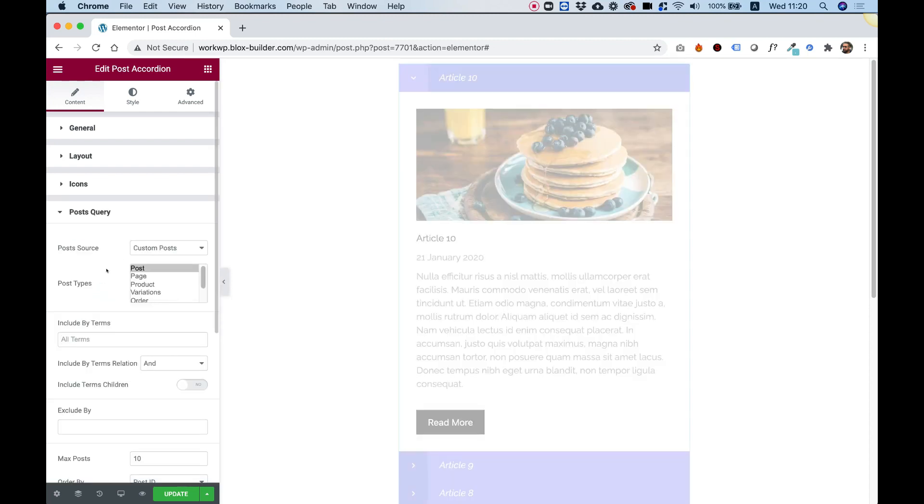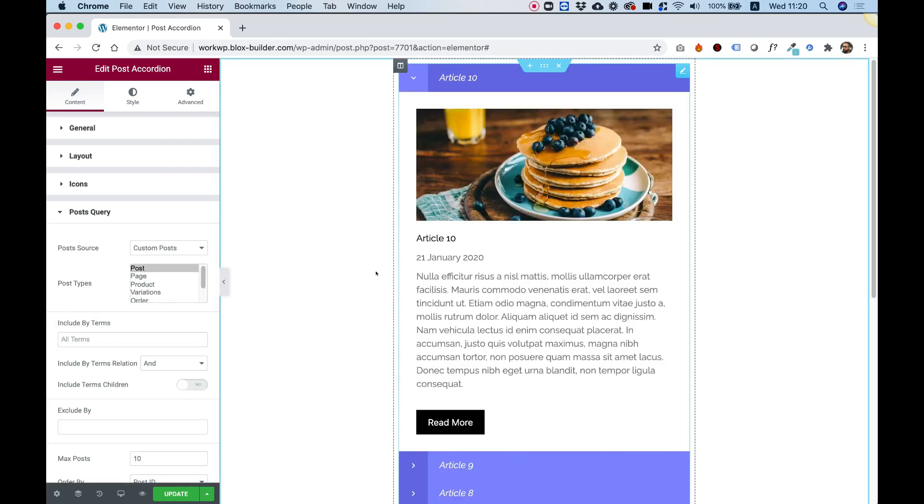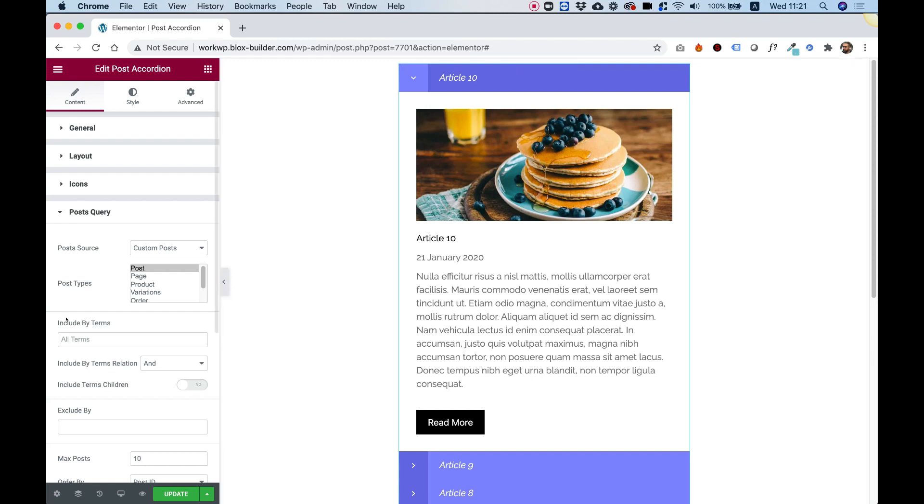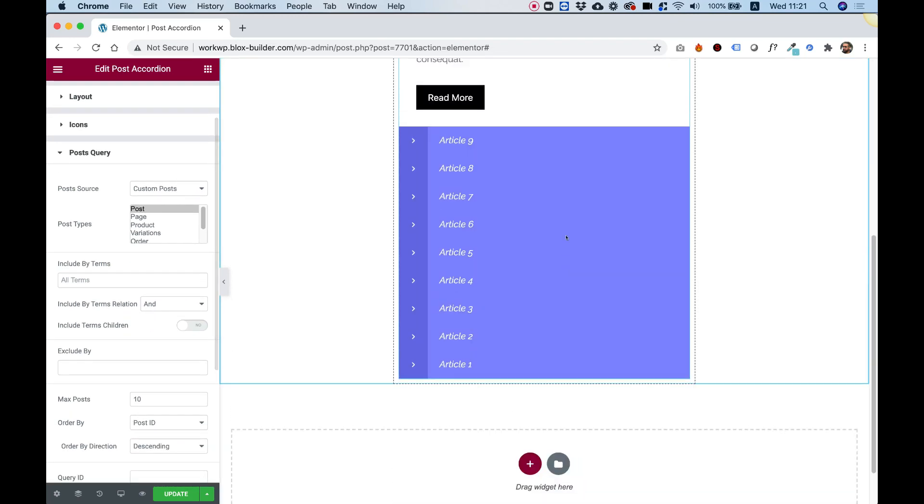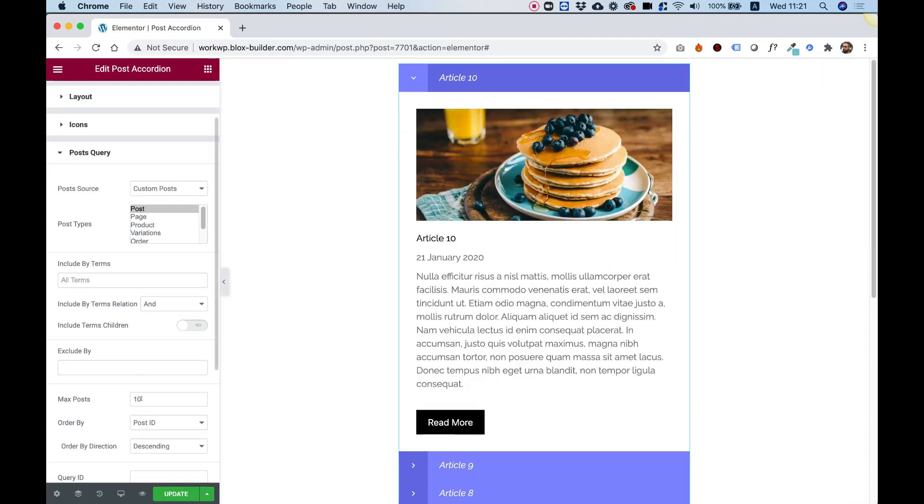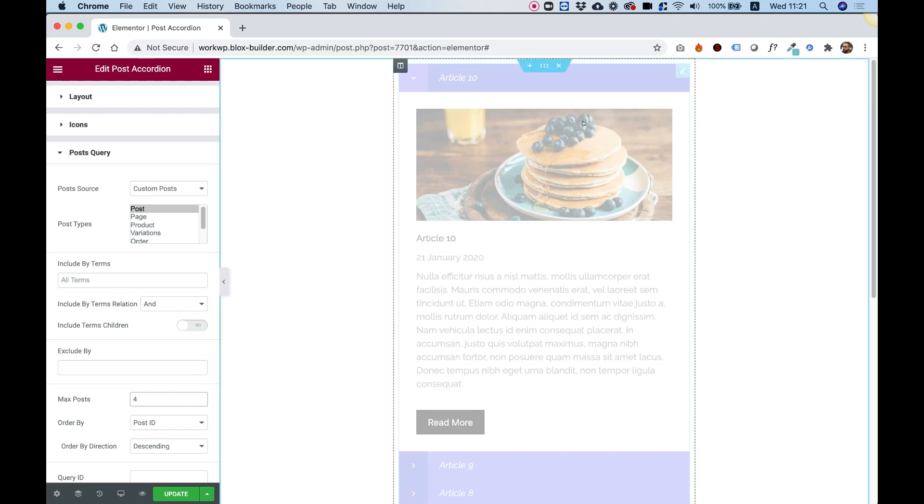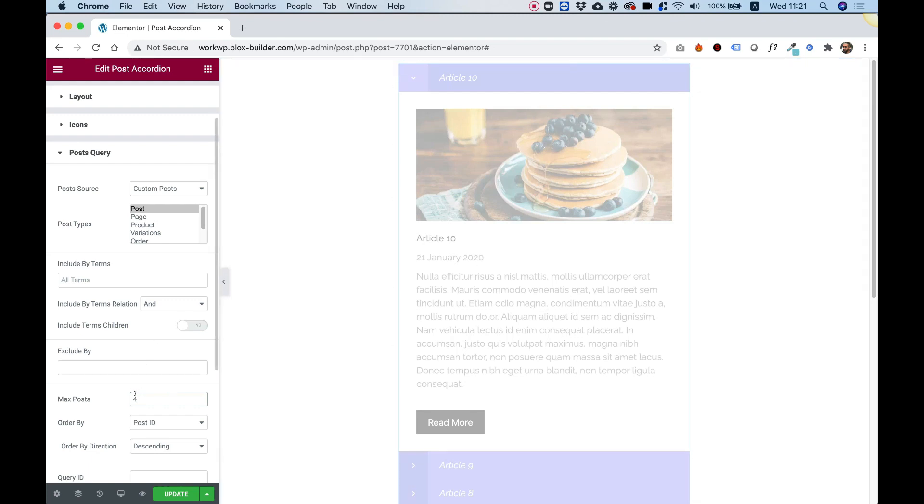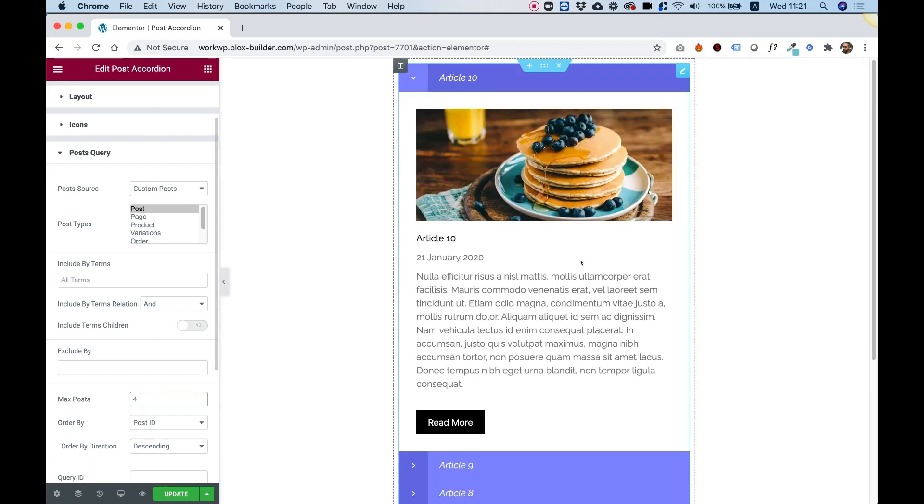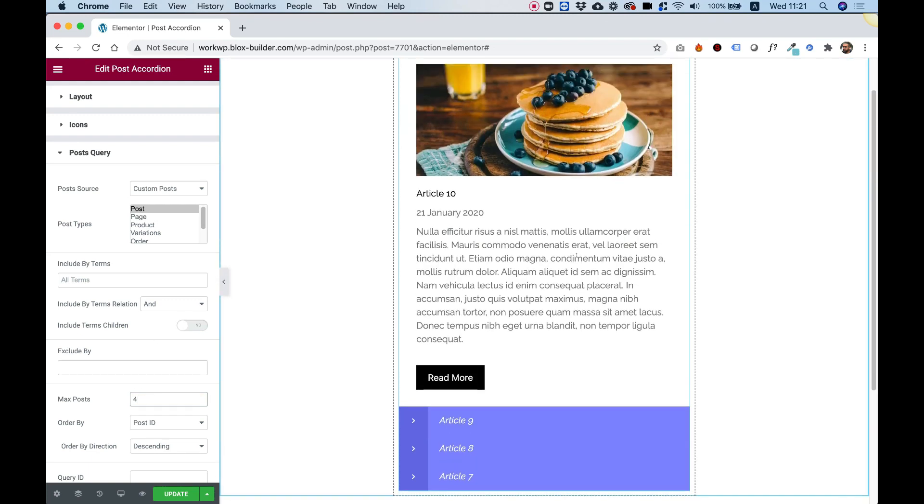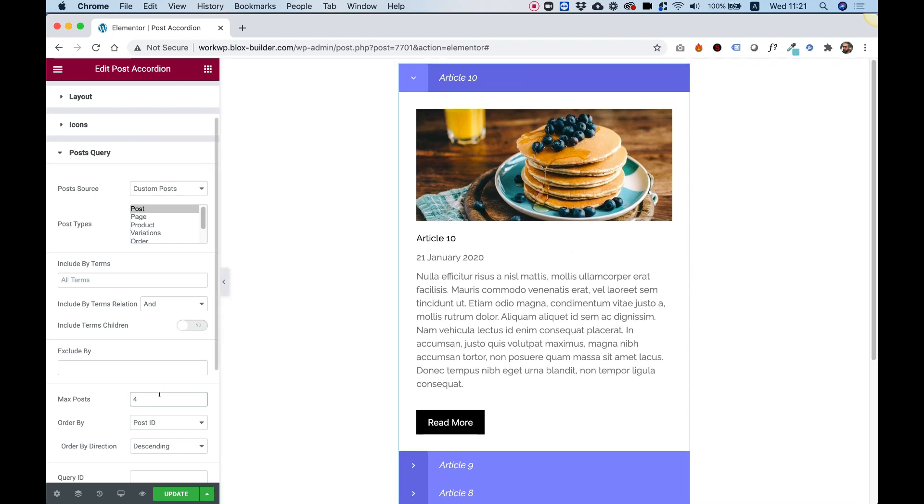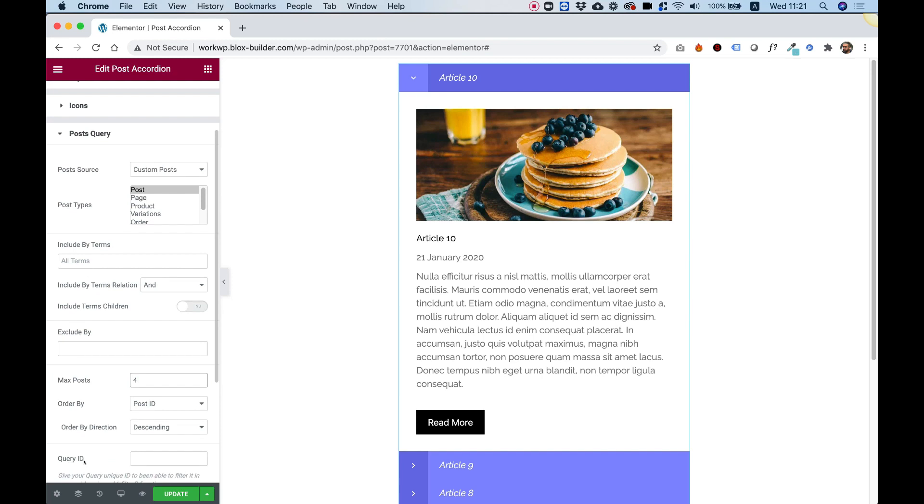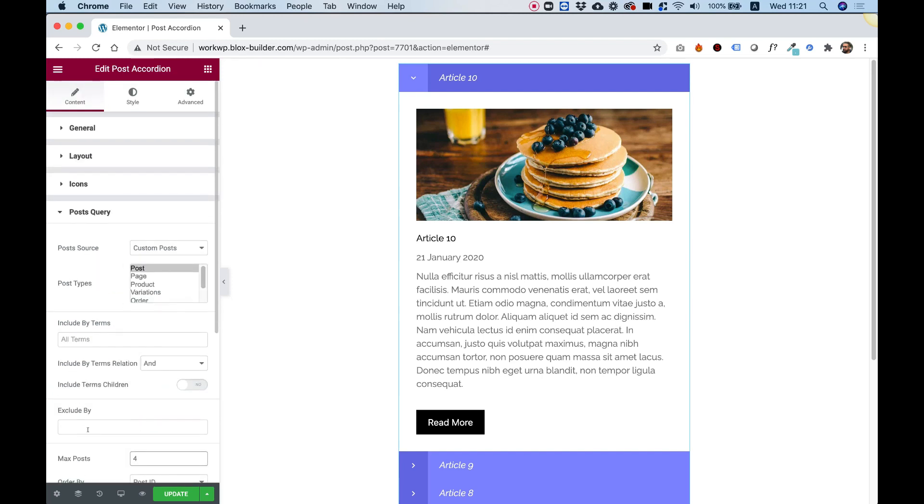Over here in Post Query, we can decide what kind of posts we want to show. You can filter this by Post Category, which is called Terms. Right now, we're showing a lot of posts. But let's say I want to show only four posts in my accordion. I can change the number here to four. And now you can see that I have only four posts. You can decide how to order these and you have an advanced option for Query ID. This is for people who know how to use PHP.